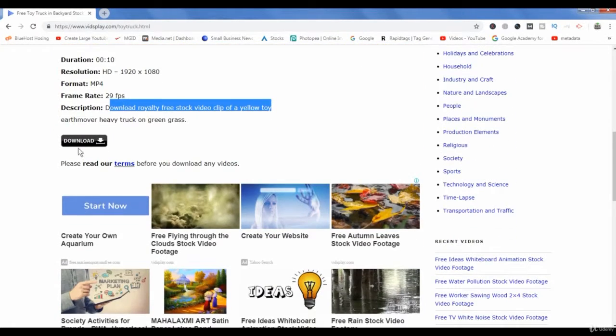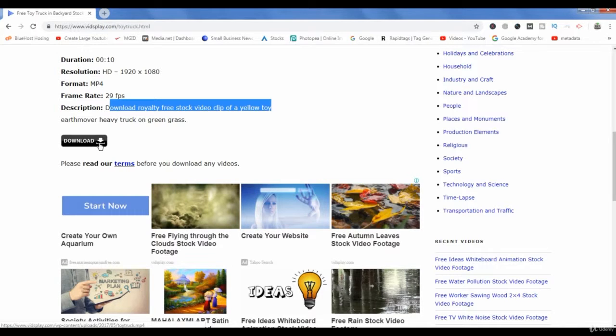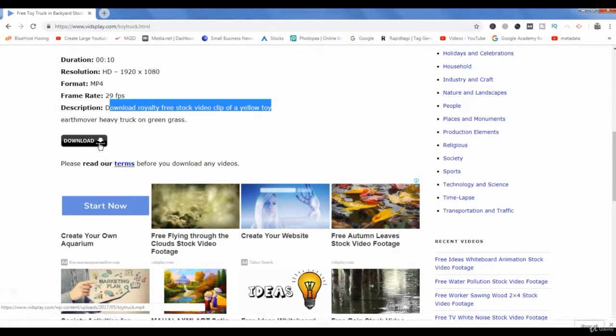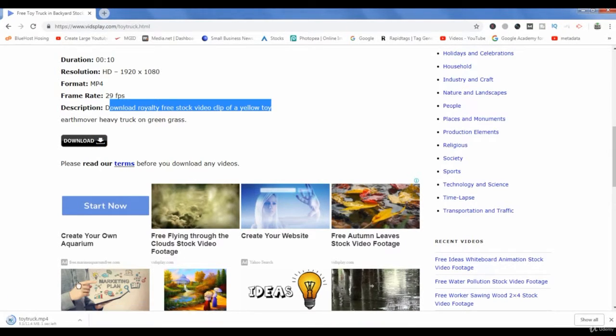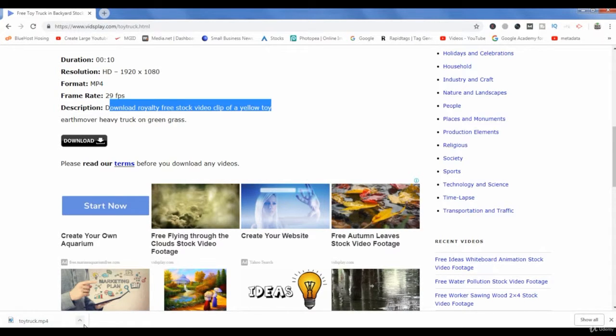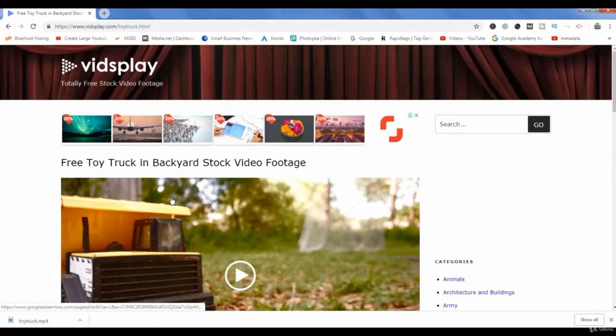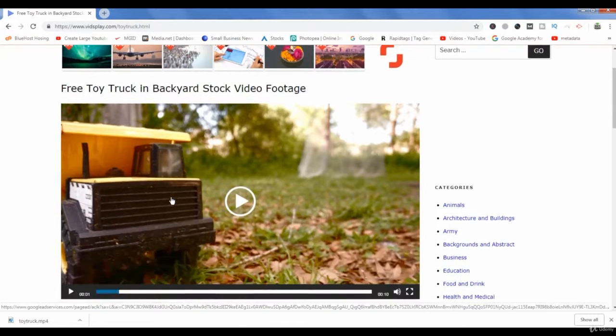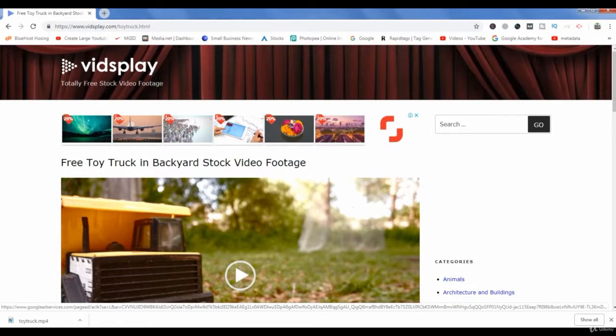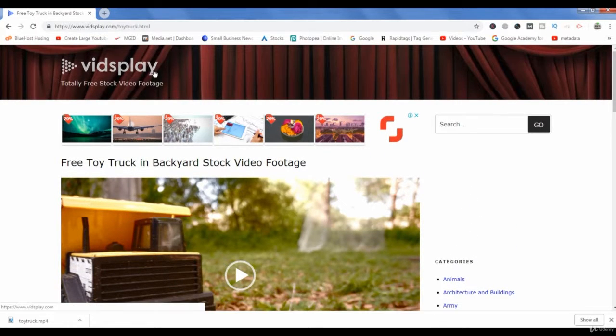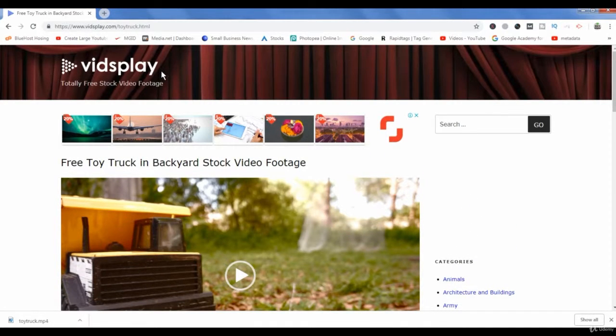Then if we want to download it, we will click download. Now this video has started downloading. You can easily use it in your YouTube videos. So this is how you can download videos from vidsplay.com. I will see you in the next lecture.